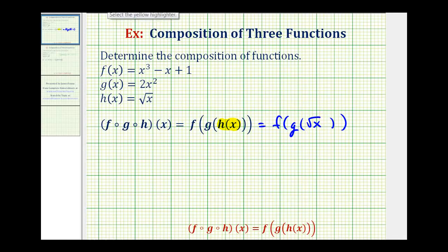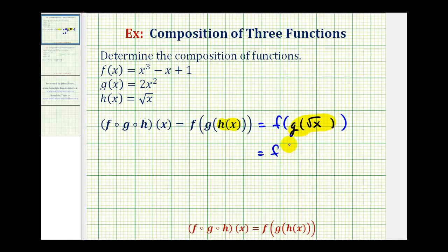Now that we've performed the first substitution, notice how the inner function is g of the square root of x. So now we're going to go to function g and replace x with the square root of x. This gives us f of two times the square root of x squared, which simplifies to just two x.